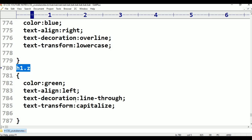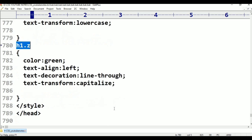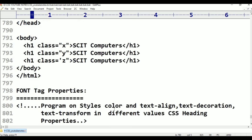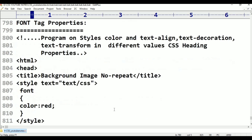Right to left. Underline, overline, line-through. Upper and lowercase. Capitalize and then, in the class, we have one tag properties. Enter and choose one tag properties.